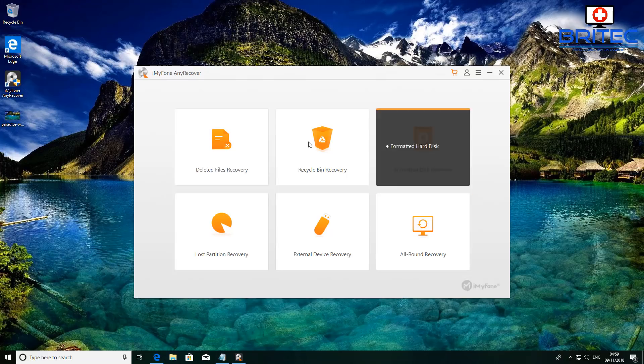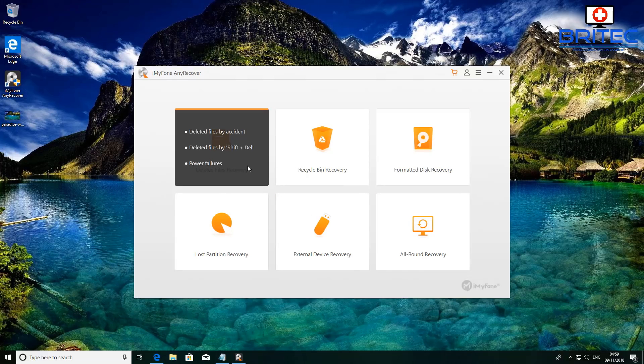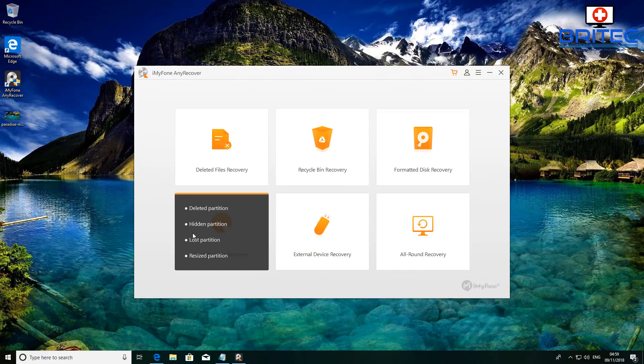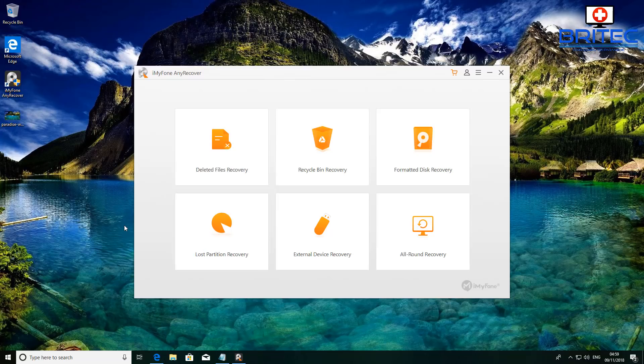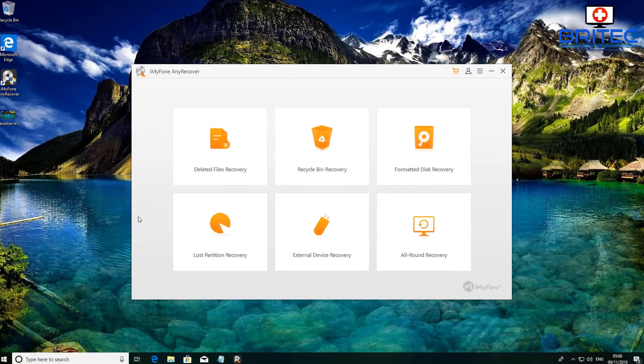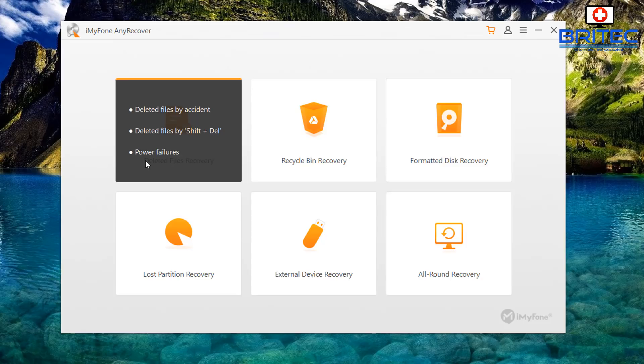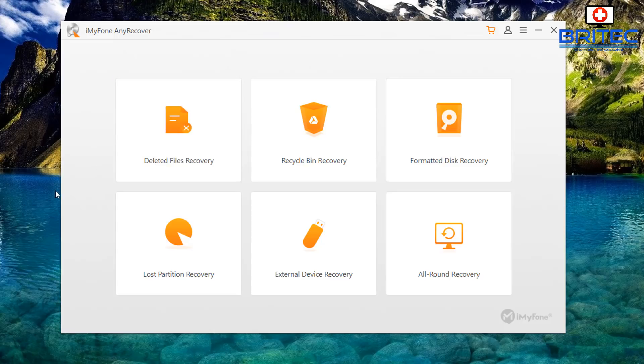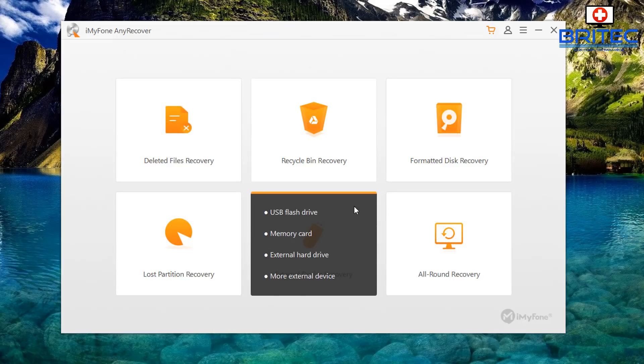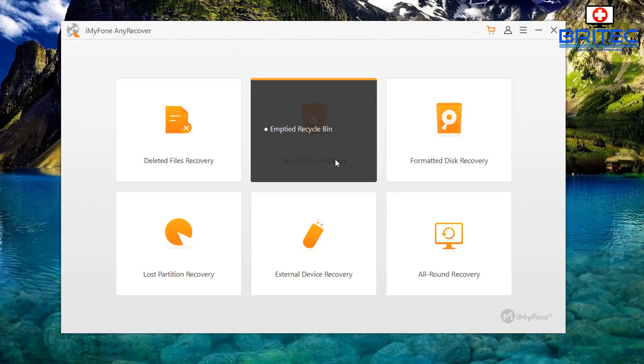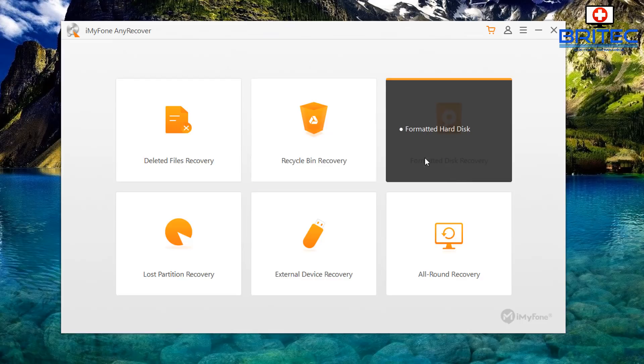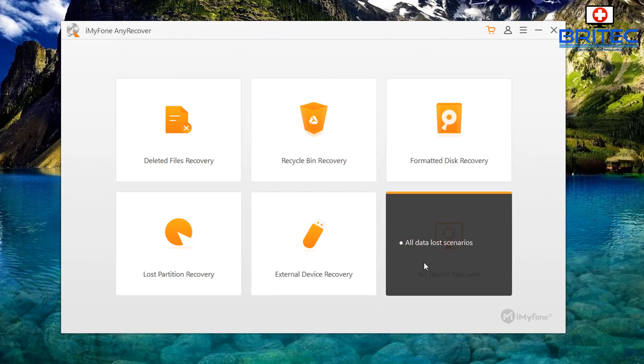Once we got this box open you can see here it gives you a really easy user interface to work with. You've got delete file recovery, deleted files by accident, deleted files by shift plus delete, power failures, and also we've got recycle bin recovery where you've emptied your recycle bin, and also a formatted hard disk. If you formatted your hard disk you can use this version here.